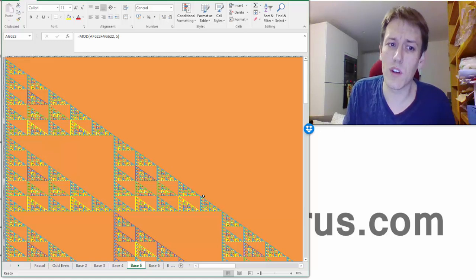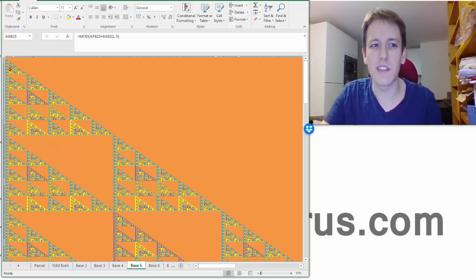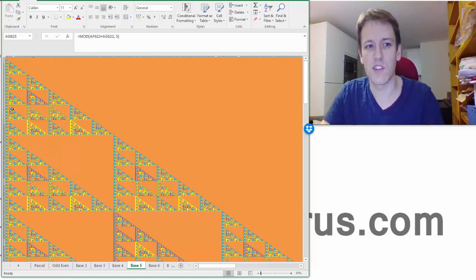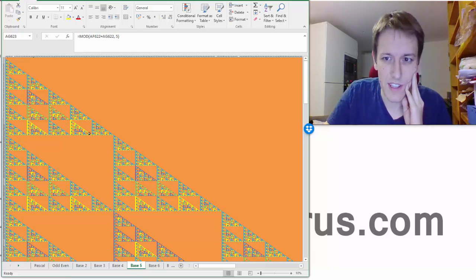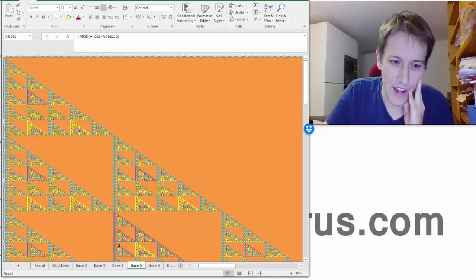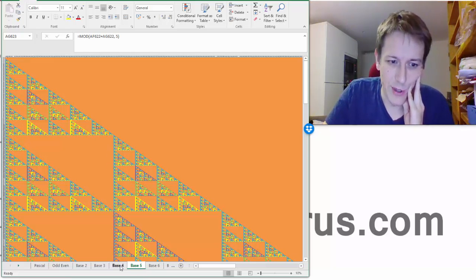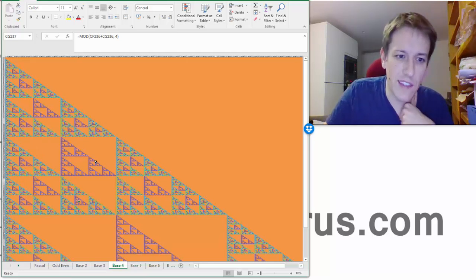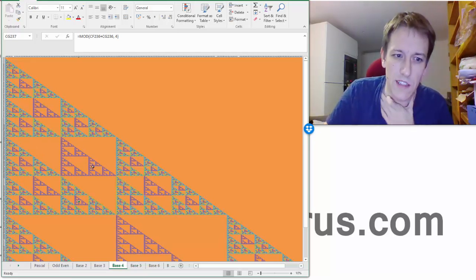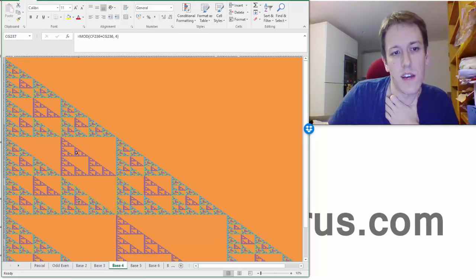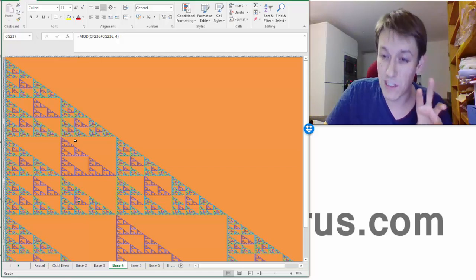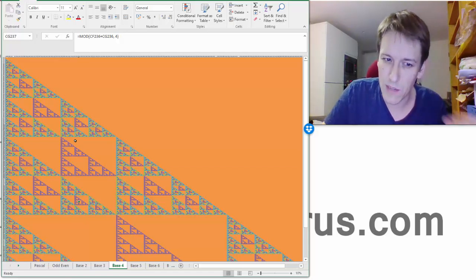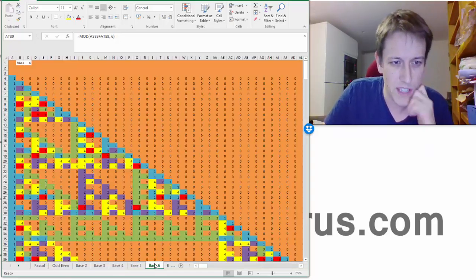Now, let's have a think then what, so 5 is prime and we see this nice, neat structure with 5 individual triangles. And, you know, 4 is the only non-prime we've seen so far. And that had this slightly more complicated pattern of, you know, having like one, the base 2 image overlaid with something else. And that's what we're going to see in base 6.